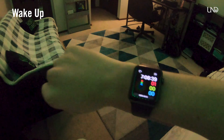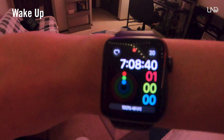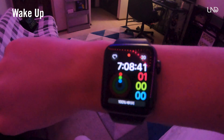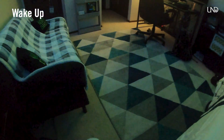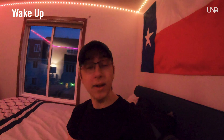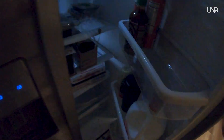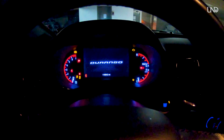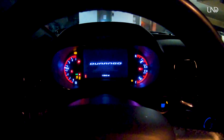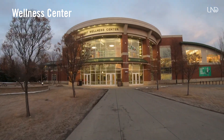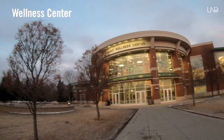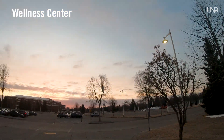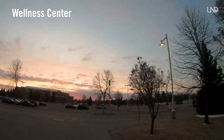All right, so I've just got out of bed. It is 7:08, and one of the best ways I've found to start the morning is by going to the gym, so that's where we'll be headed first. It's about 7:30. We're coming up on the wellness center. Check out that sunrise behind us.